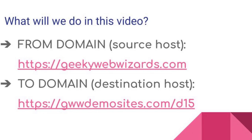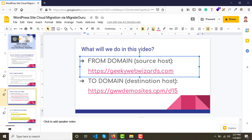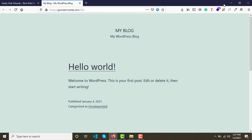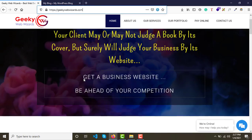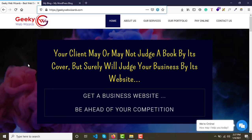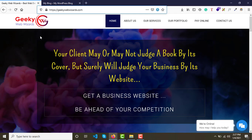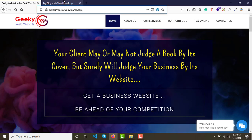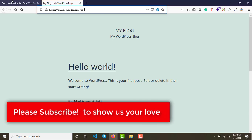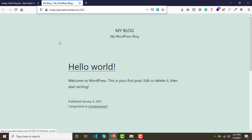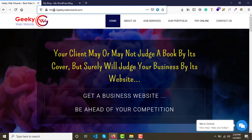So geekywebwizards.com is our source website and we want to transfer it to www.democites.com/d15. We want a copy of this website on our demo server under that URL so we can work on it, and then put it back to the client's location. To start, log in to your source website's WordPress dashboard.